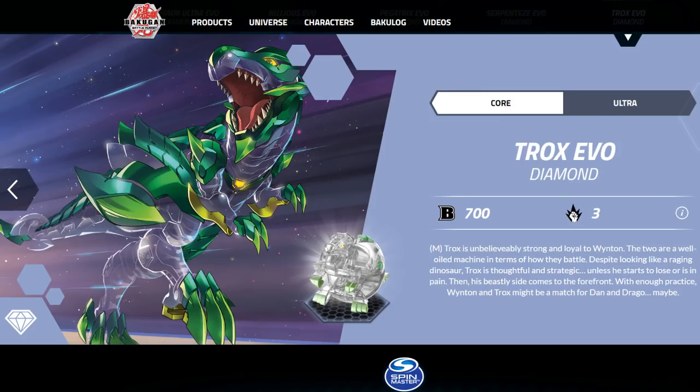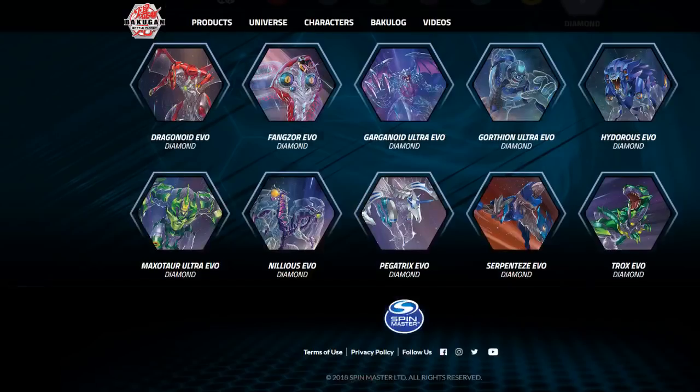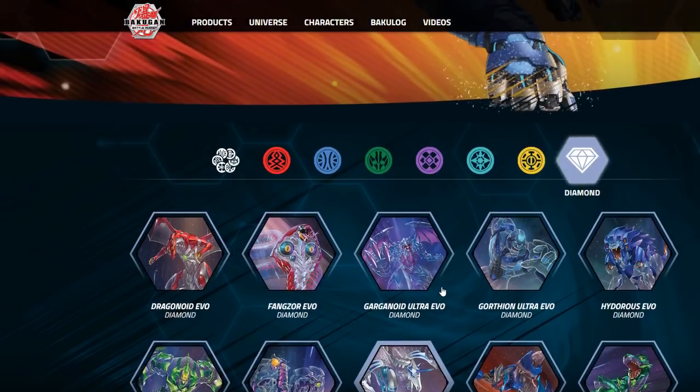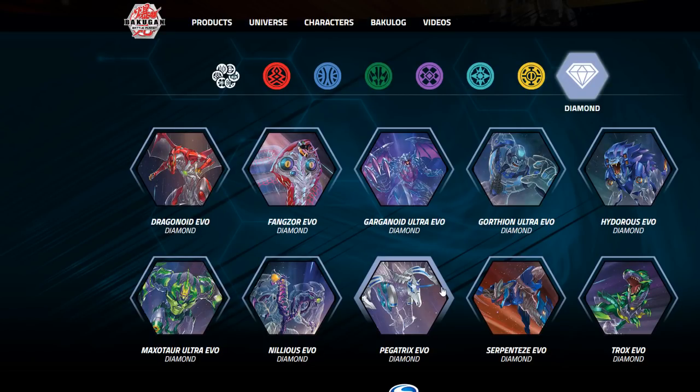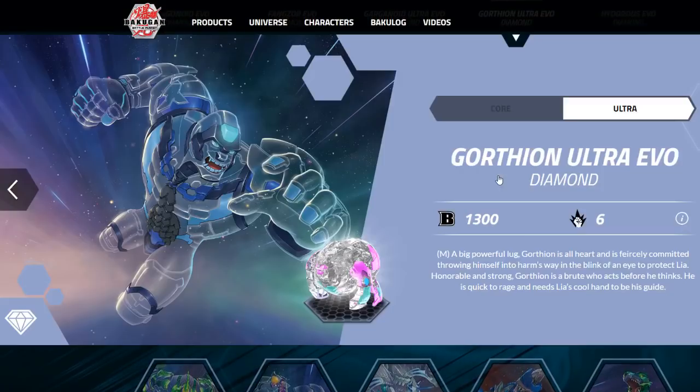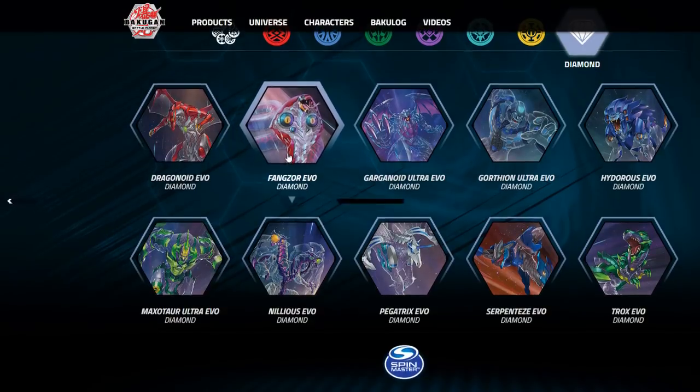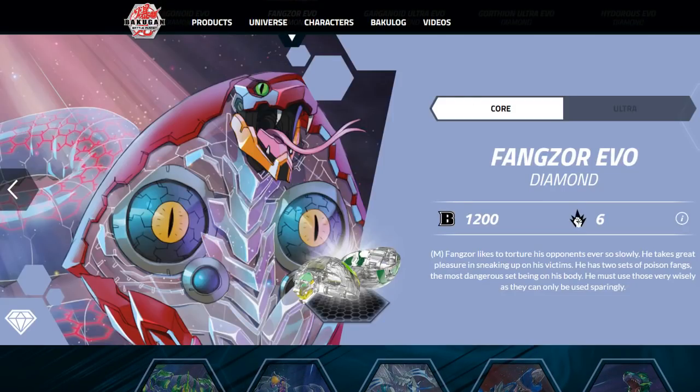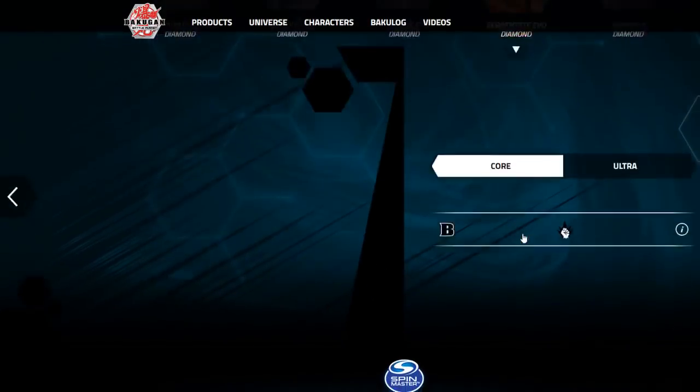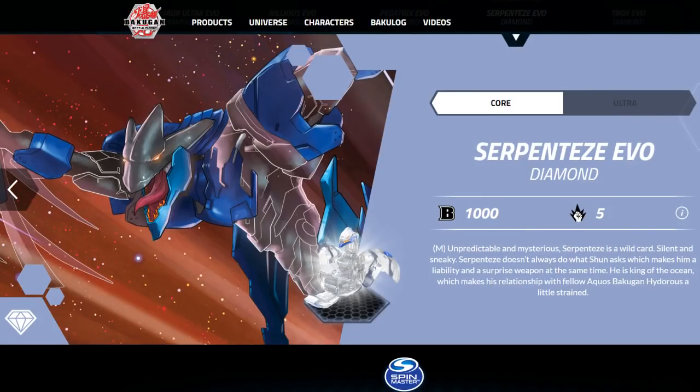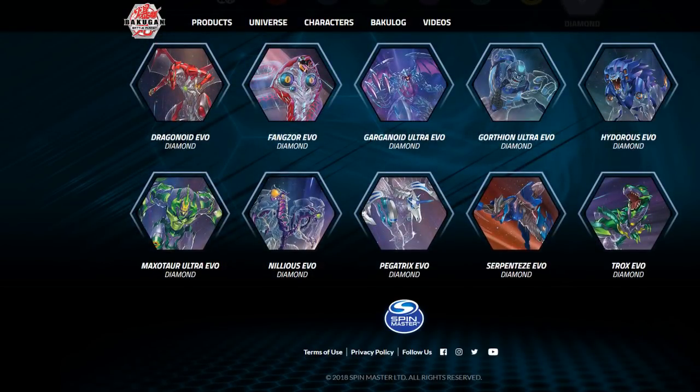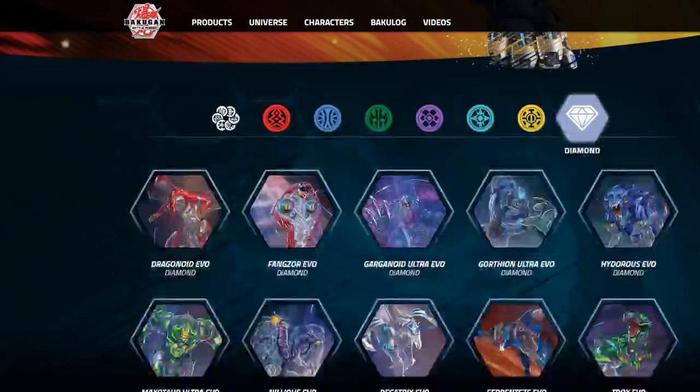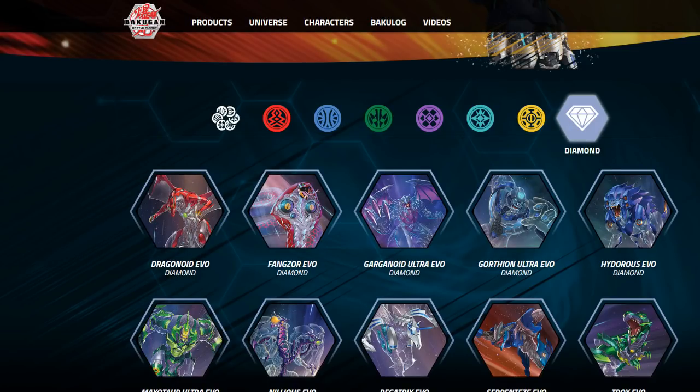Pegatrix, already have. Serpentis do not have. Trox, we do have both in Core and Ultra. So the starter pack for Wave 3, we're assuming that's where it is right now, would compose of Heya Gorthion Ultra Diamond, Diamond Pyrus Fangzor Core, and Diamond Aquos Serpentis Core. So that would probably be what the diamond starter pack there would be, because like, where else would these diamonds show up?